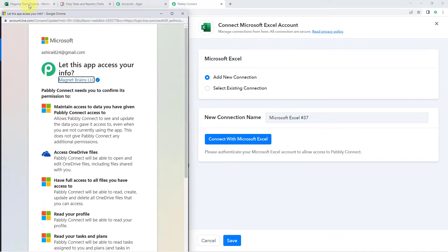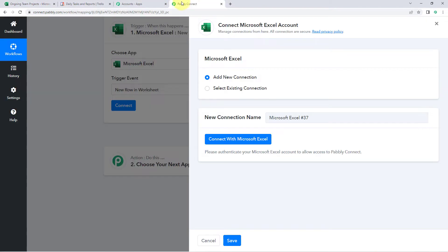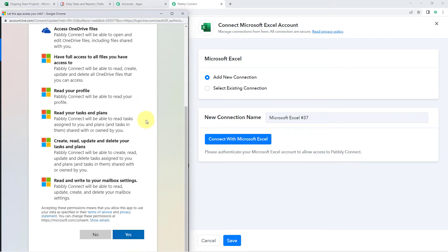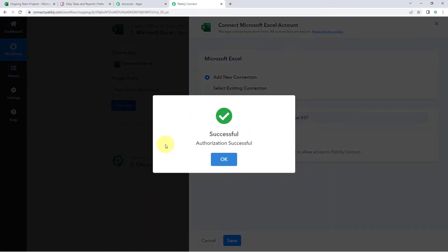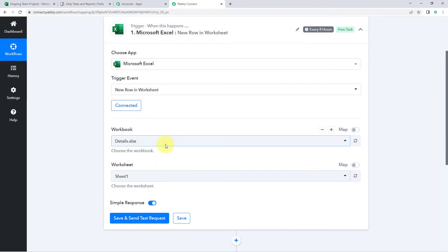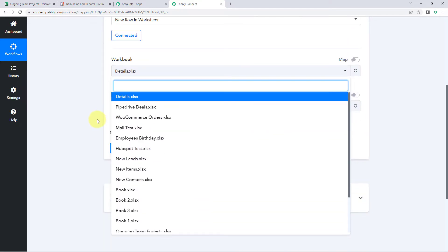Because I was already logged into my Microsoft Excel account in the browser, Pabbly Connect detected the same account and is asking for authorization permission. Click Yes and we will see that our Microsoft Excel account gets connected with Pabbly Connect. After making this connection, it asks us to select the workbook — a dropdown will show all the workbooks available in our Microsoft Excel account.